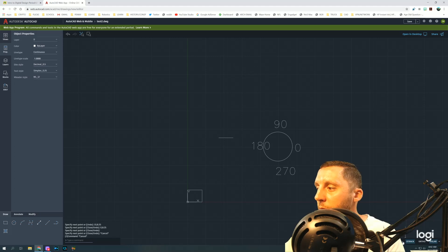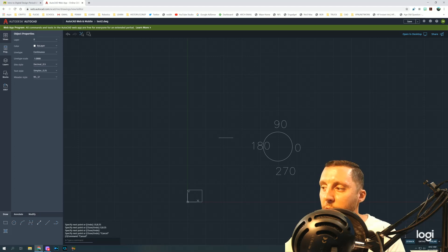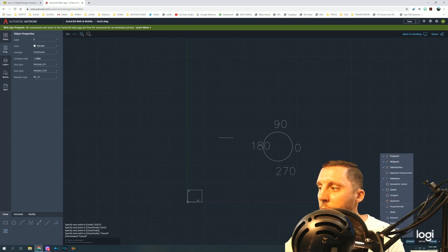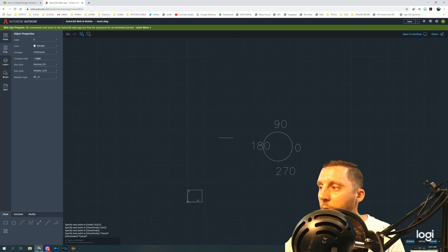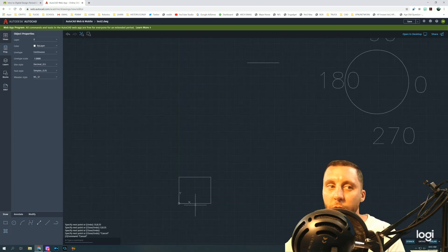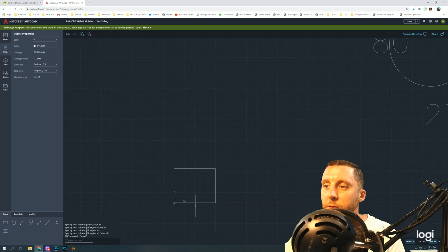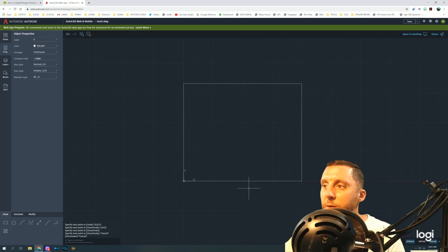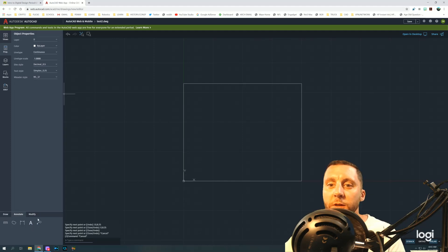For snap points, Osnap is over here — you can turn it on or off and check midpoint or whatever snaps you want. I'm going to zoom in now by scrolling up on the mouse wheel. Holding down the mouse scroll wheel gives me the pan hand so I can move the screen around. Now I'll use the offset tool.